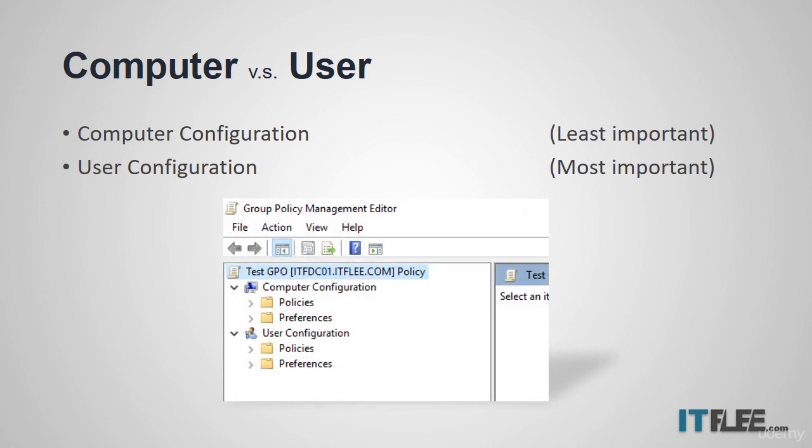Here's a picture showing a GPO in the group policy management editor. You can see at the top you have the computer configuration and the user configuration. Hopefully that helps you relate to what we're talking about.